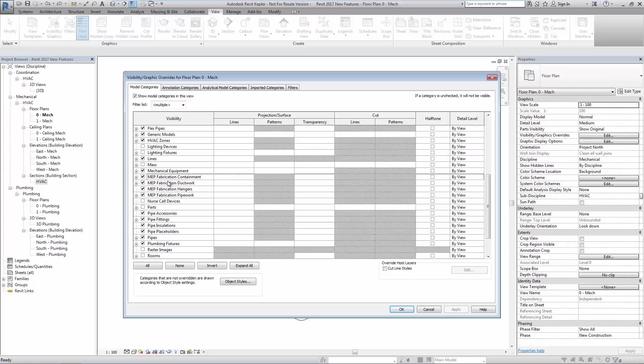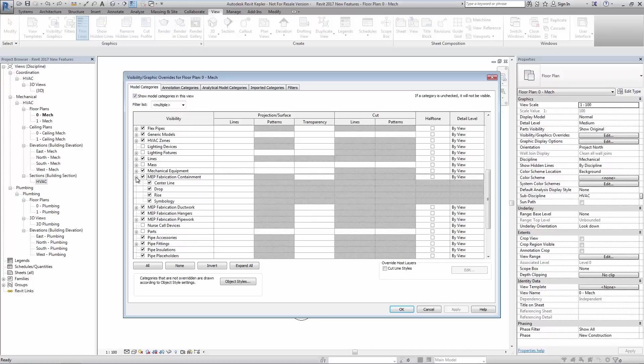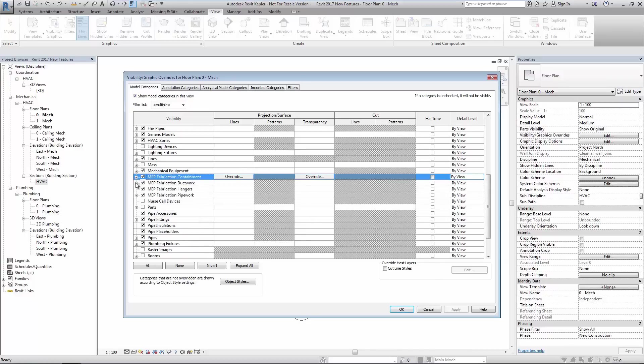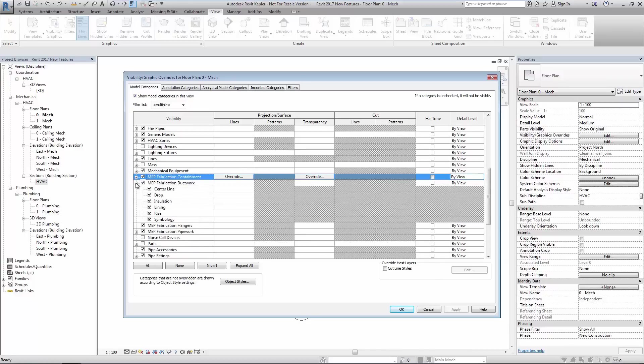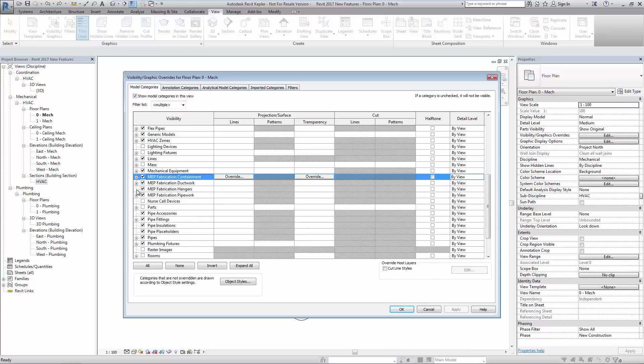Also the only way to offer advanced control previously was to use filters. These options have subcategories to offer additional control the same as Revit elements.